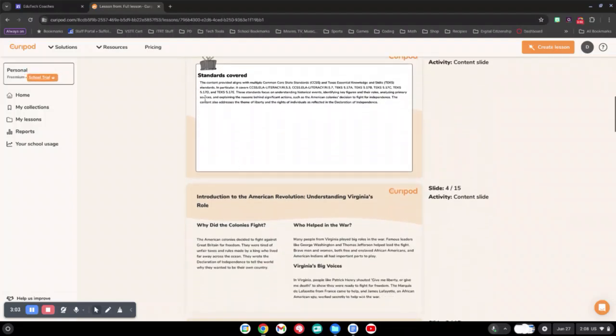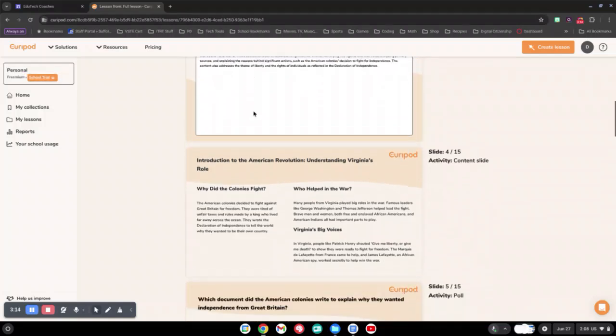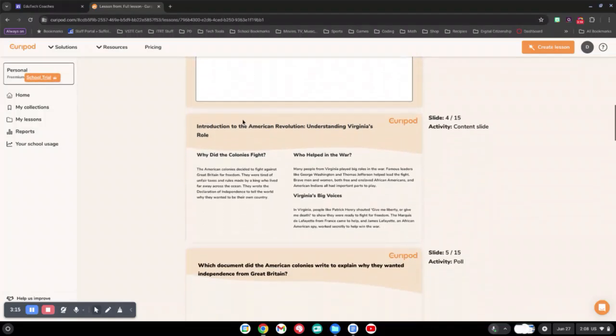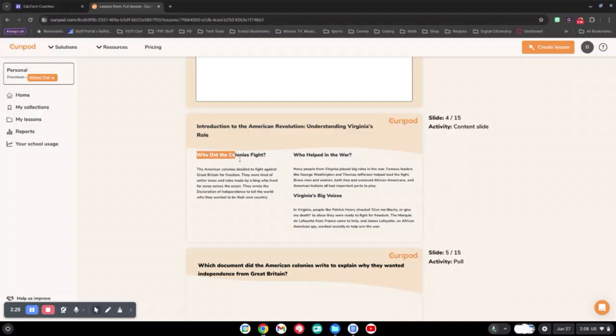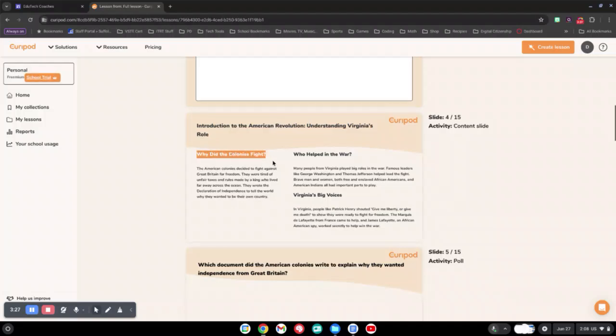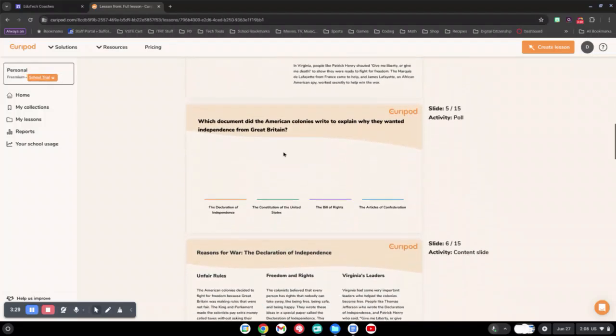You can also see that it talks about the strands covered through Common Core and TEKS, the Texas Essential Knowledge and Skills, where some of the information may or may not have been pulled from. It gives an overview of the Revolution and why Virginia's role, why they fought, and then it also gives you activity slides as well.